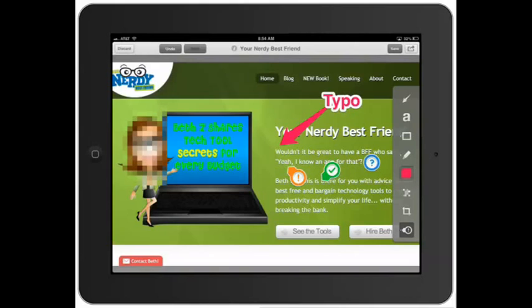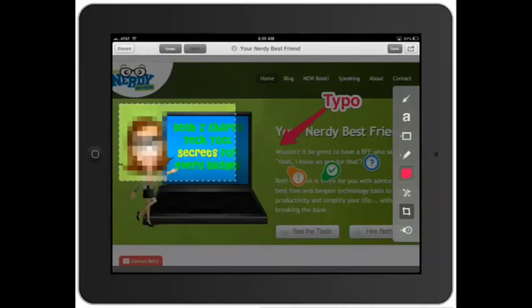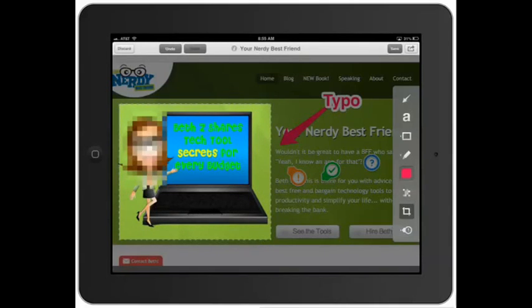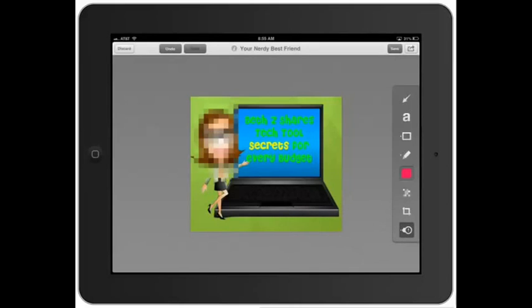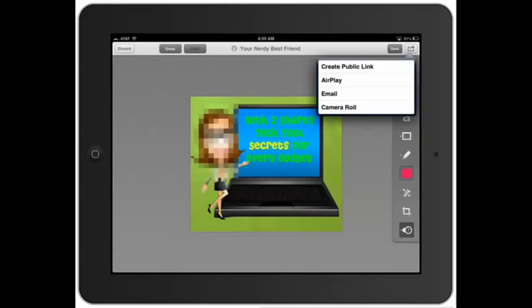You can also crop out a portion of the screen. So if I just wanted to use that part of it, I could crop that and it does it instantly — and then of course you can save it instantly to your Evernote.